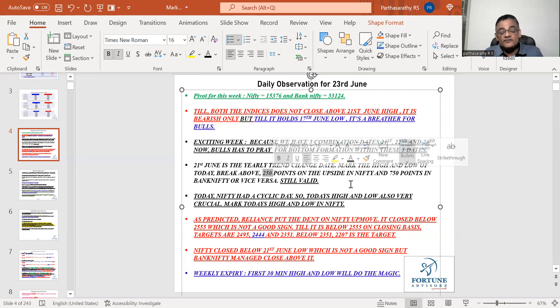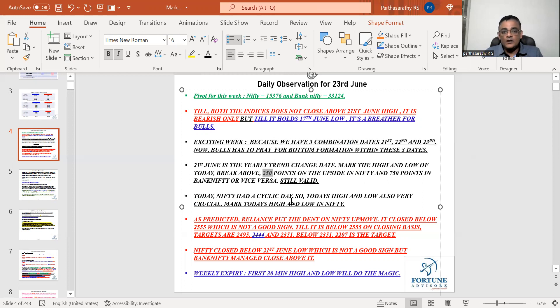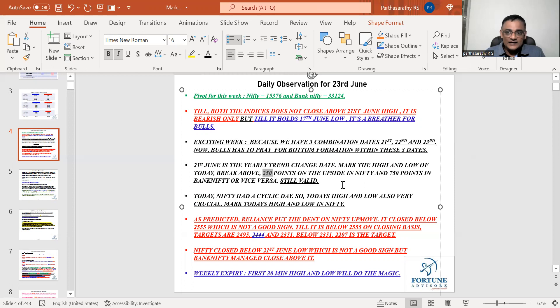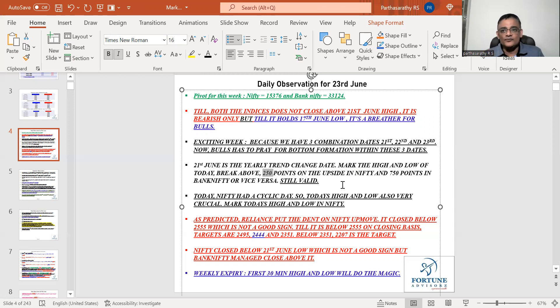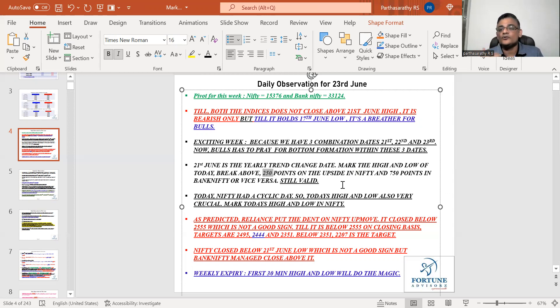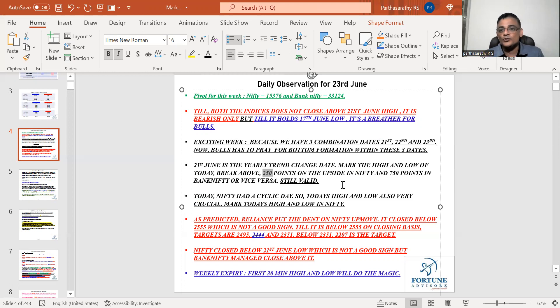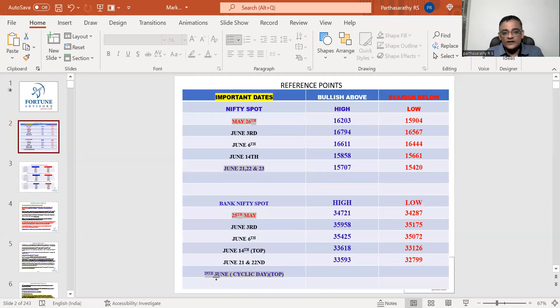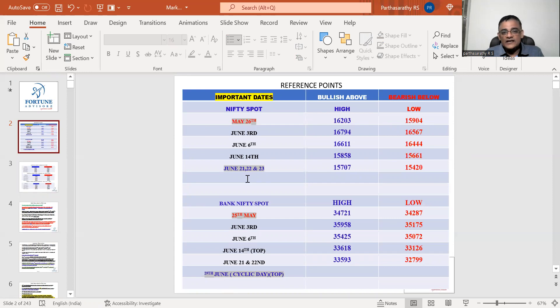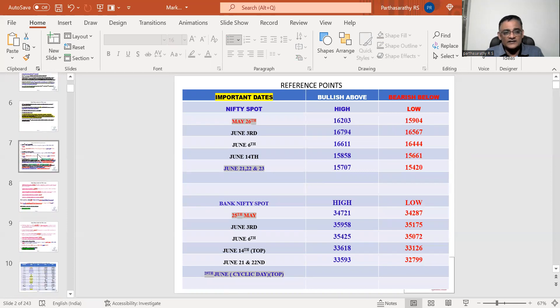Yesterday I made a mistake of telling that Bank Nifty was having a cyclic day but it is not Bank Nifty. We corrected in the night and we had a webinar yesterday night. It is for Nifty not for Bank Nifty. Mark today's high of Nifty high and low. Above today's high if it closes 250 points on the upside, if it breaks below today's low 250 points on the lower side. The cyclic day for Bank Nifty is happening on 29th of June, which I've already corrected here.